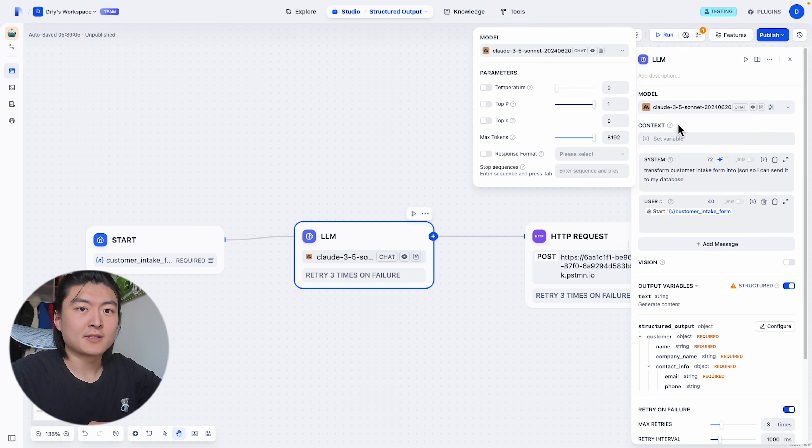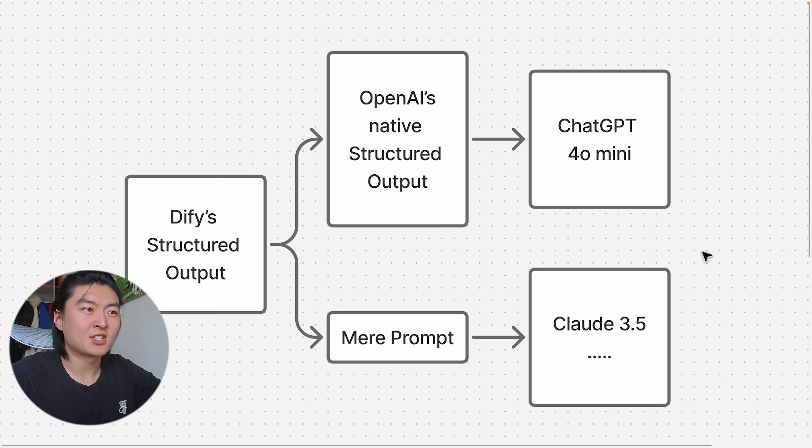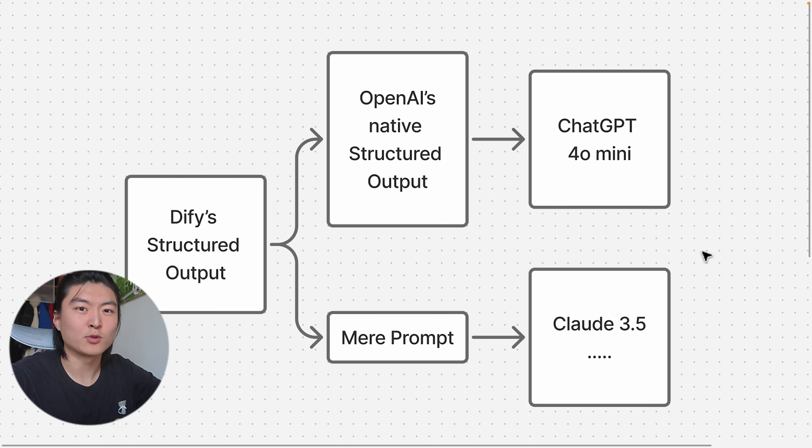If we're using a model that doesn't natively support structured output like Claude 3.5, what actually happens is it will pass that JSON schema as a prompt, and hopefully it will return the JSON schema as we want.